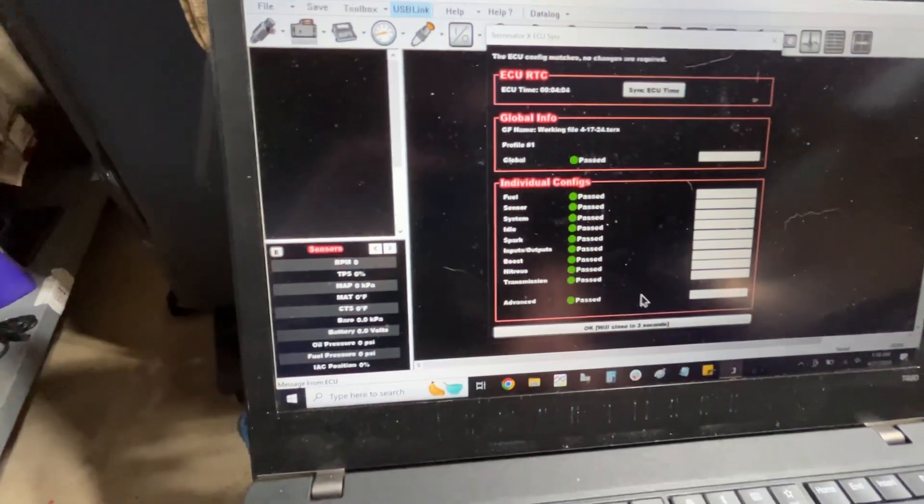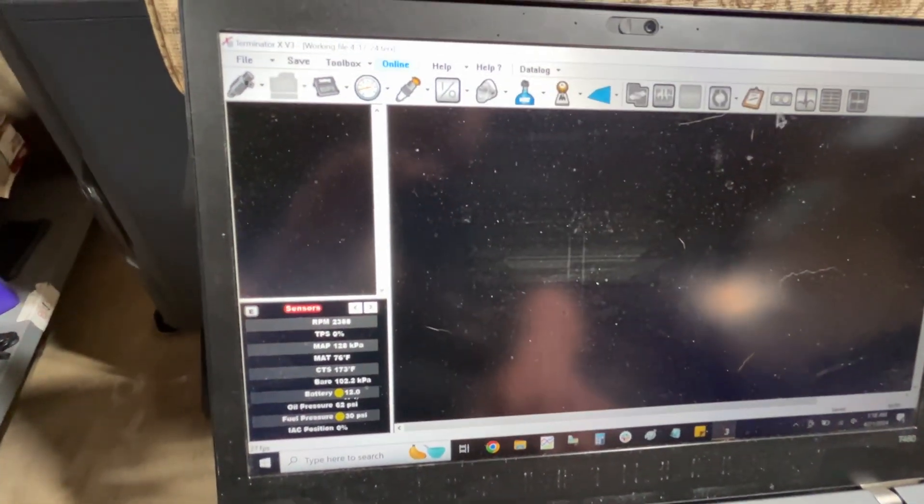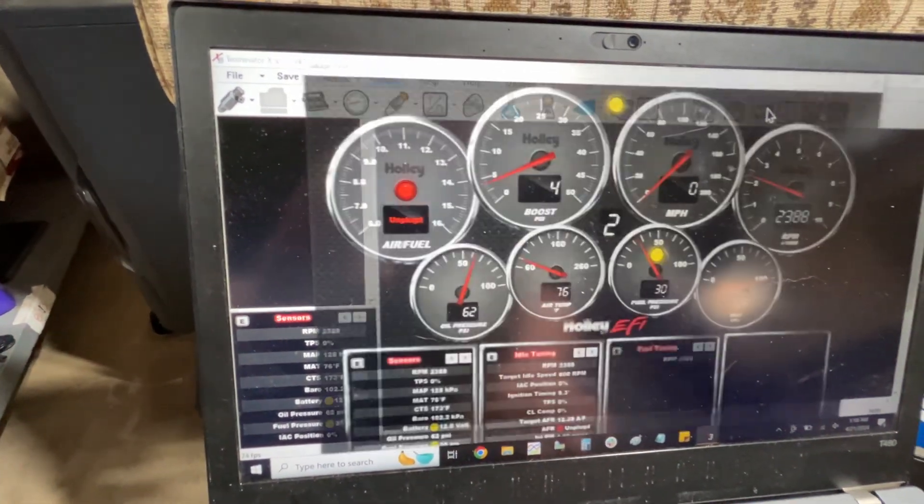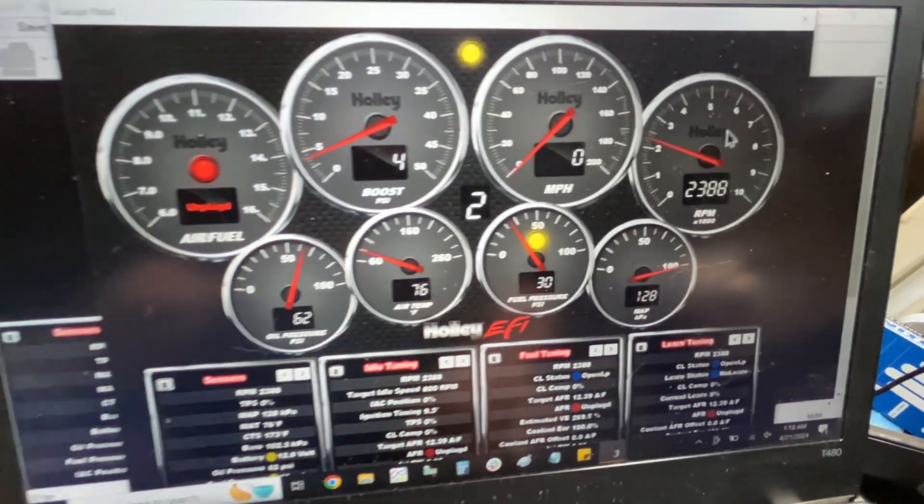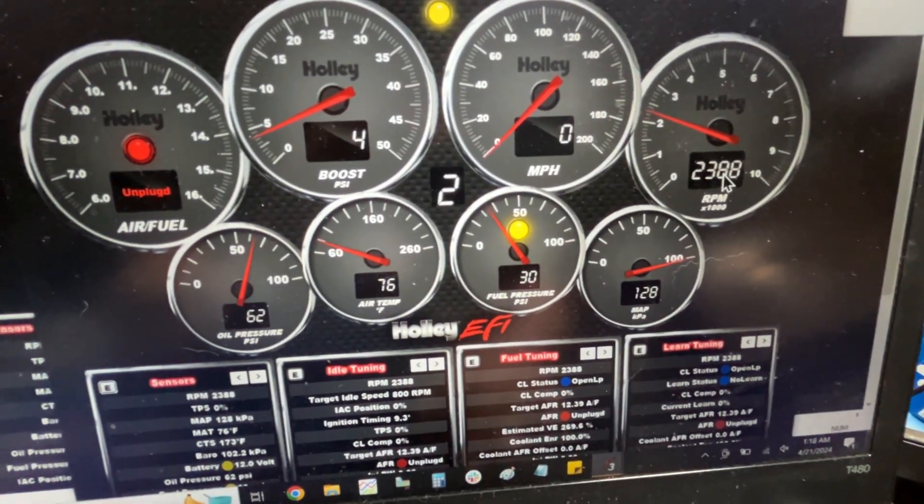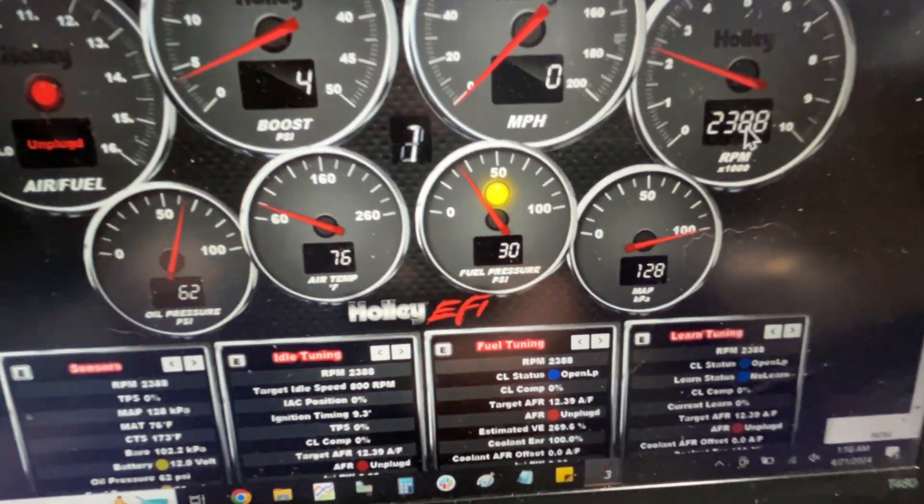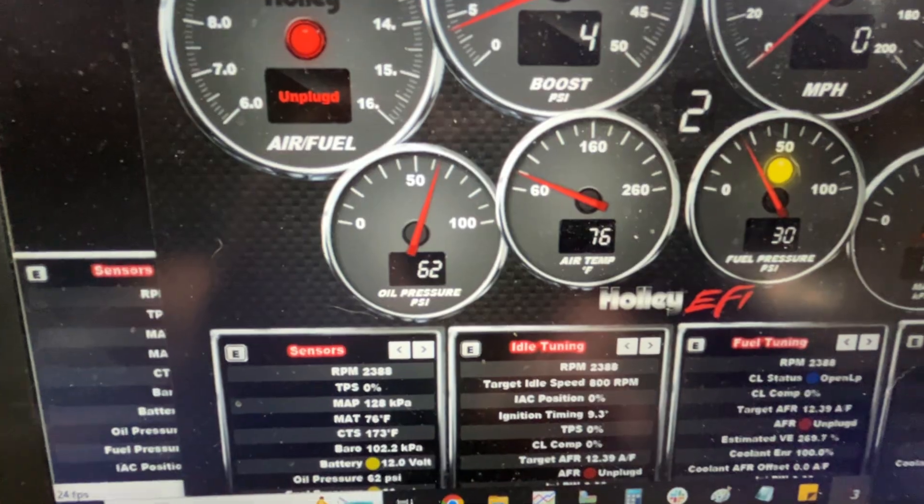So let's see, oil pressure is 62 pounds. Oil pressure, roughly 62 pounds, I imagine.